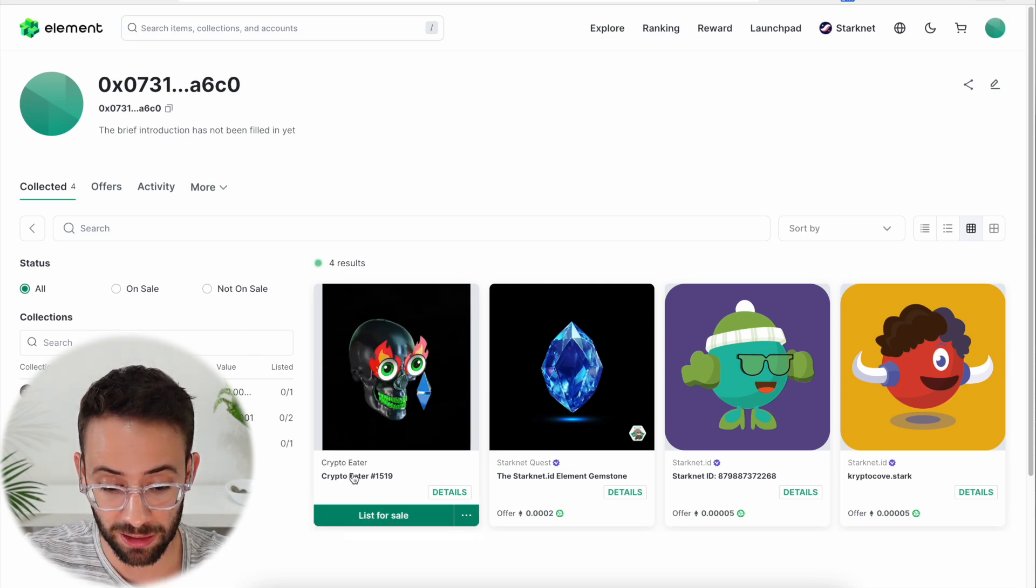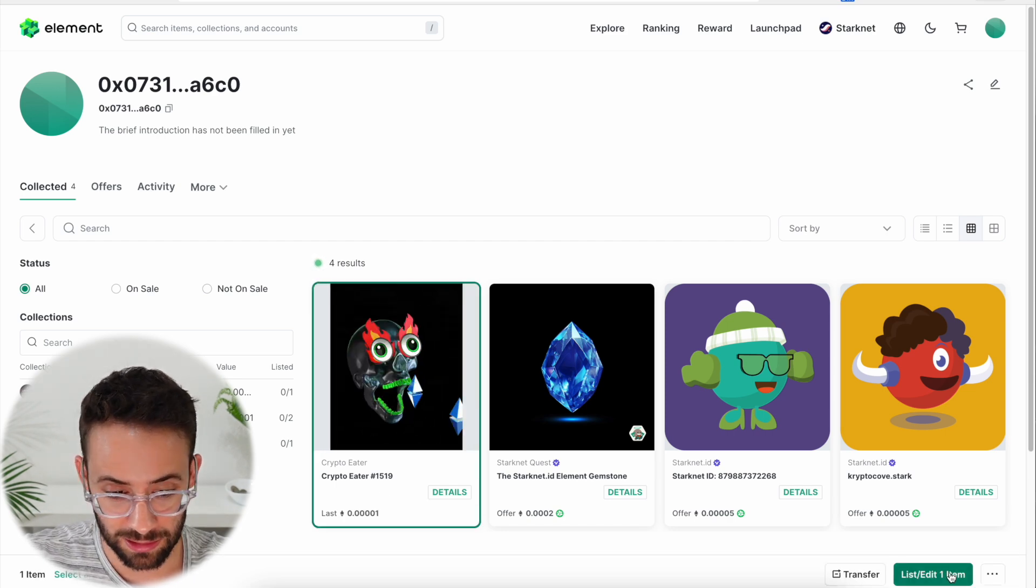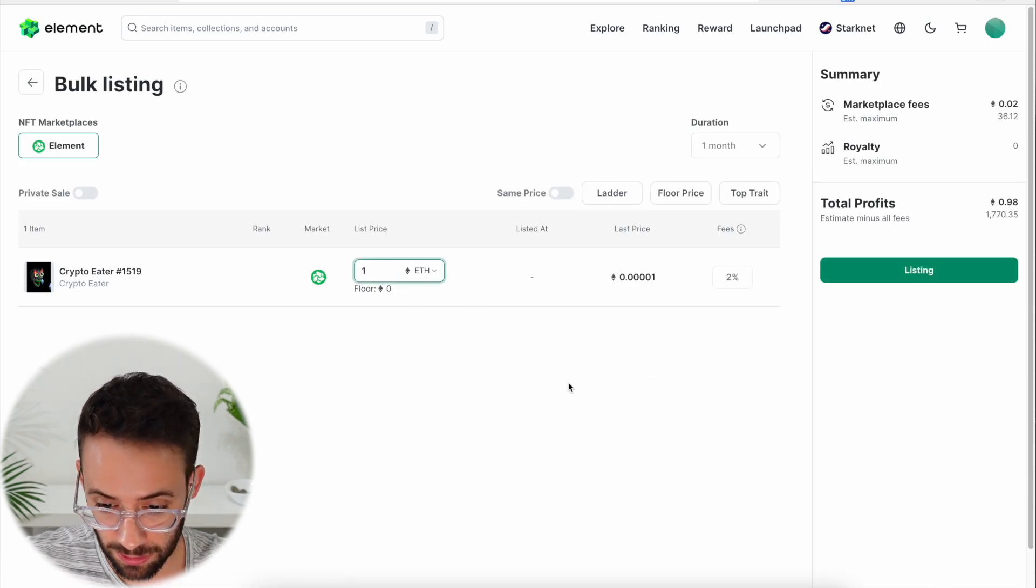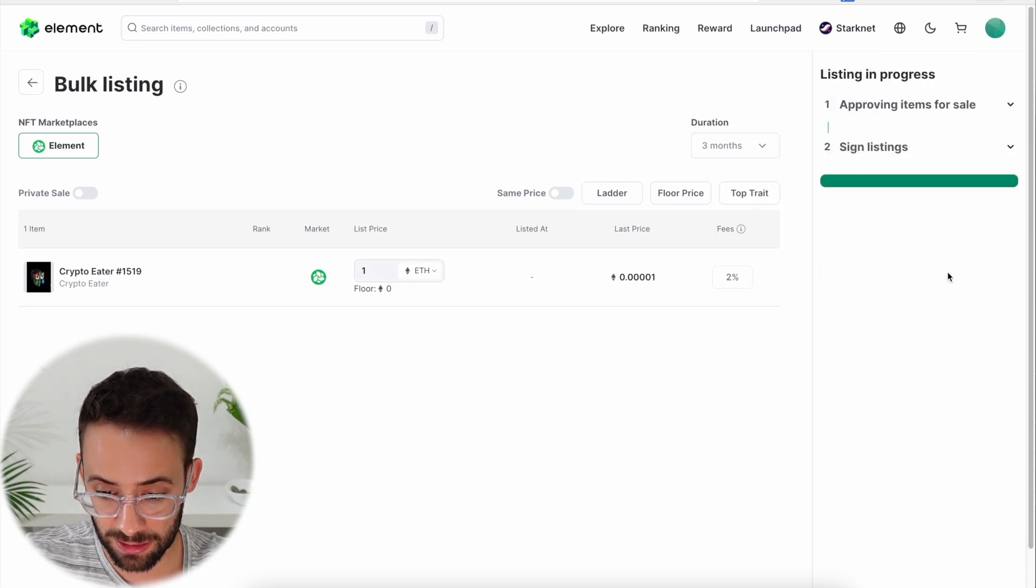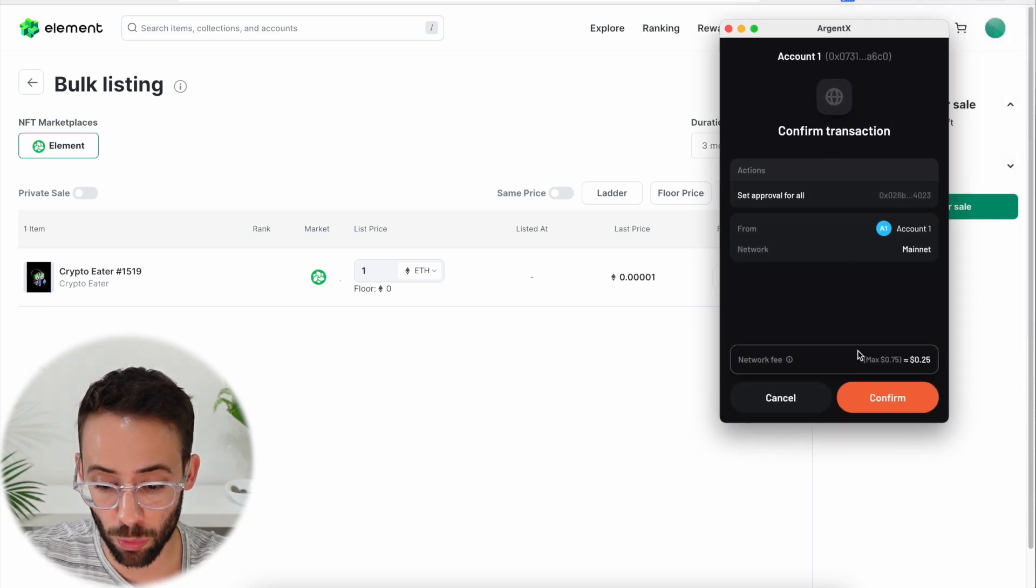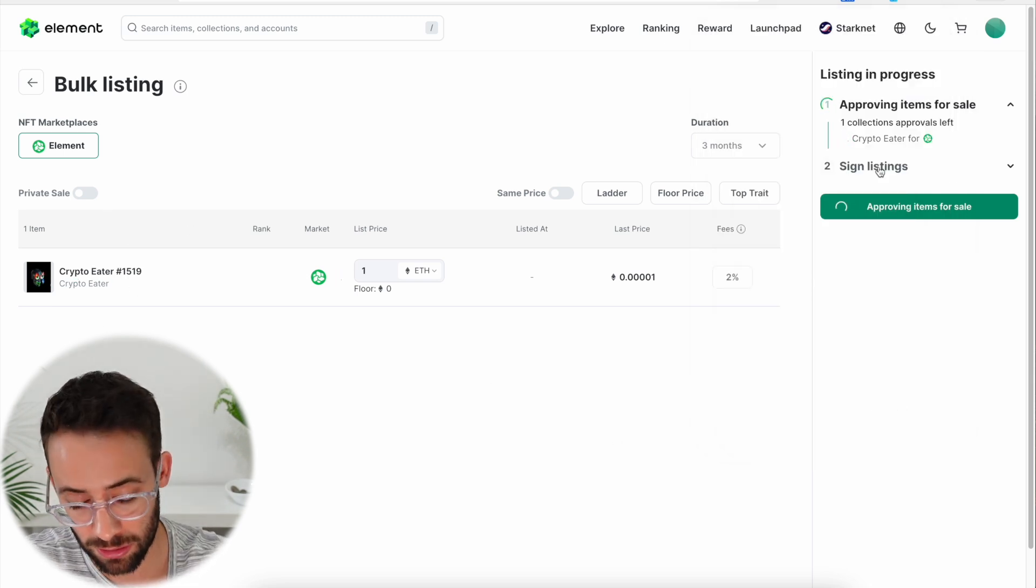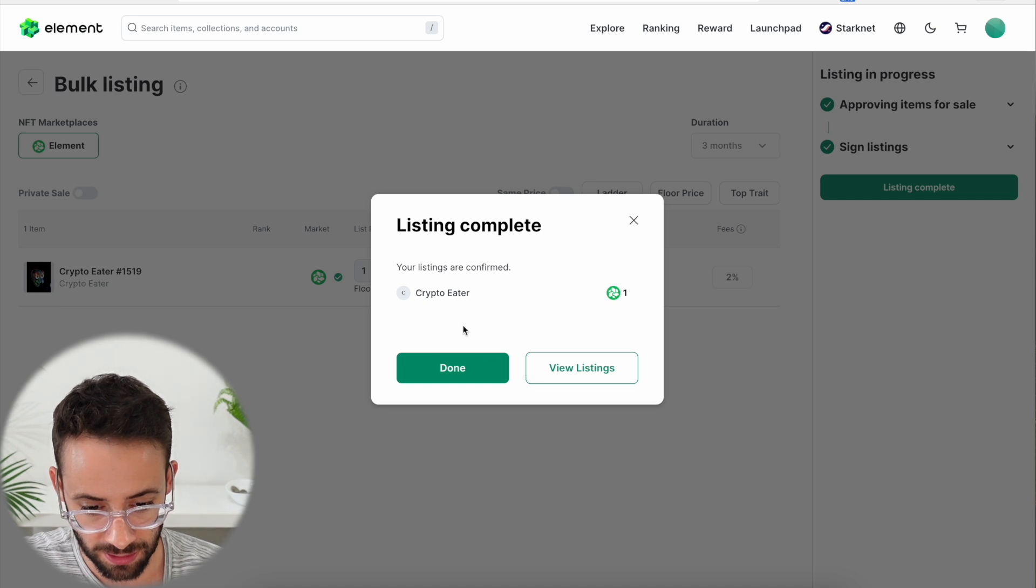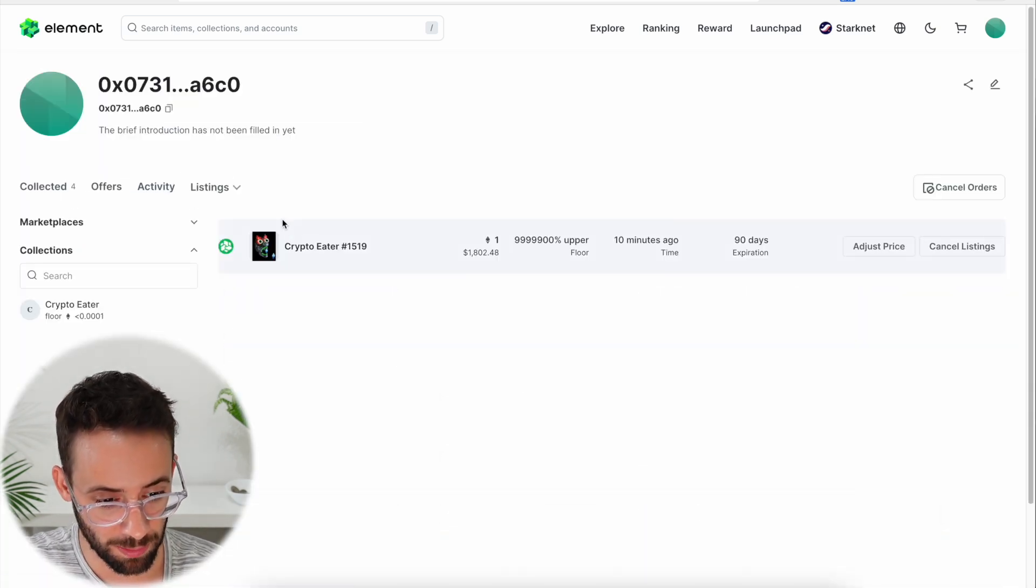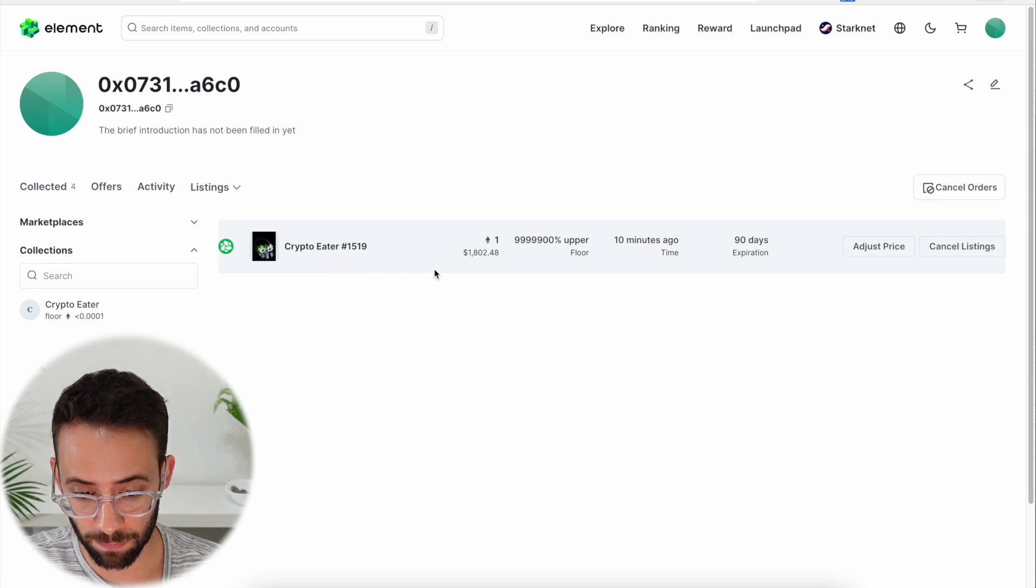Now I'm going to go ahead and list this same NFT for sale. So to do that, you can click on it, hit list, and then we're going to choose how much to list it for. So let's say one ETH. And I can select the duration of the listing. So let's say three months. And then I would just hit listing. And then I have to complete two transactions in my wallet. One to approve access to this NFT, and the second one to actually put the listing and make it live. So here is the second transaction that I'm signing. And it is now live. If I hit view listings, it will bring me back to my homepage and show me the NFTs listed. In this case, Crypto Eater 1519.